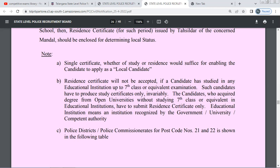Just accept that you are submitting a resident certificate. A resident certificate will not be accepted if a candidate has studied in any educational institution up to the 7th class outside the state. If you submit your study certificate for the 7th year of schooling, you can submit your student certificate accordingly.